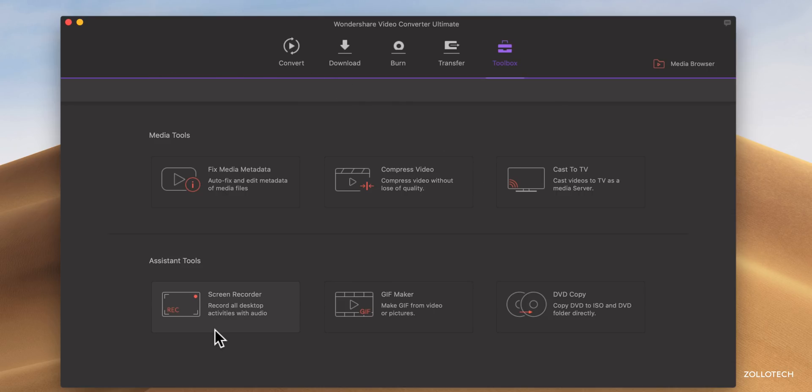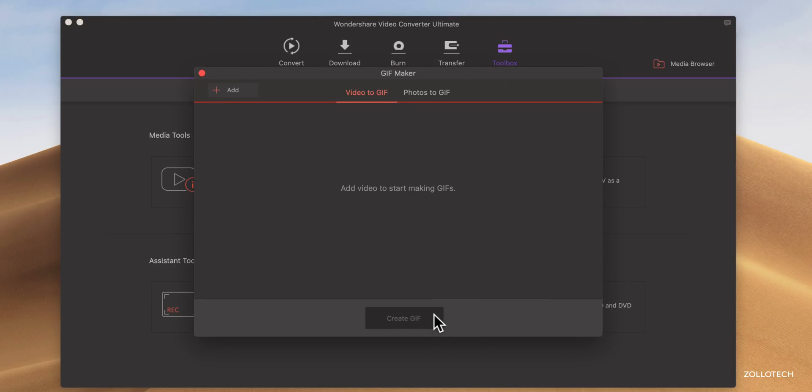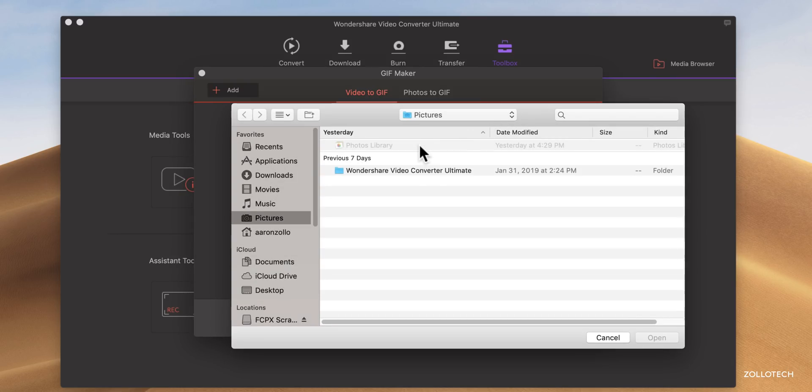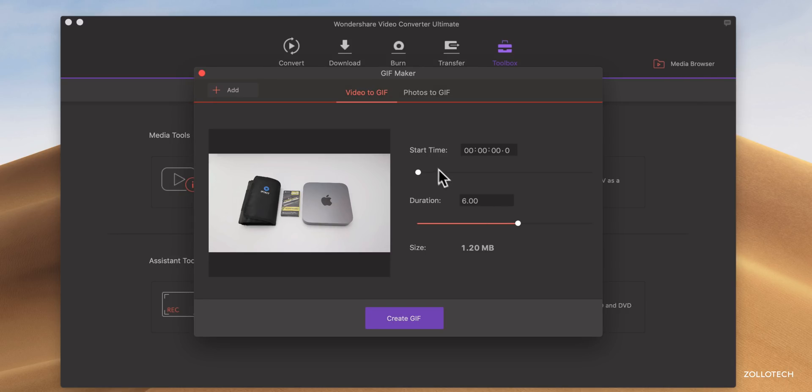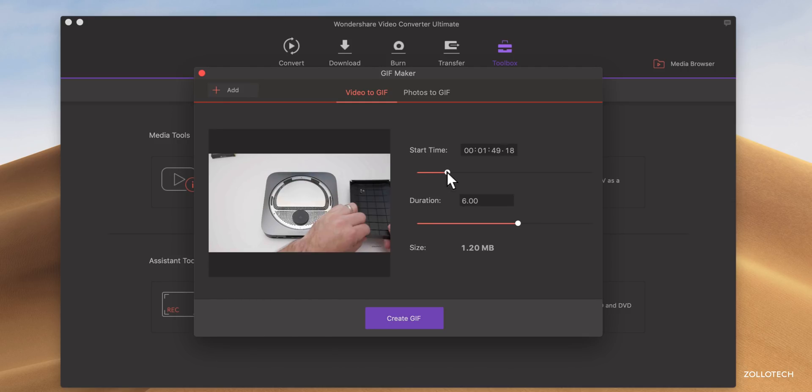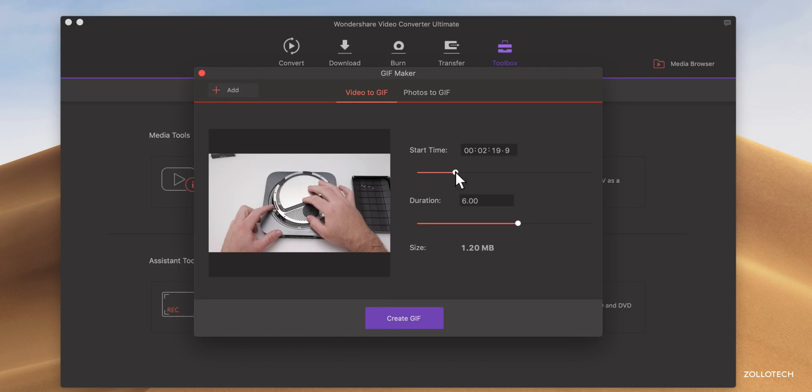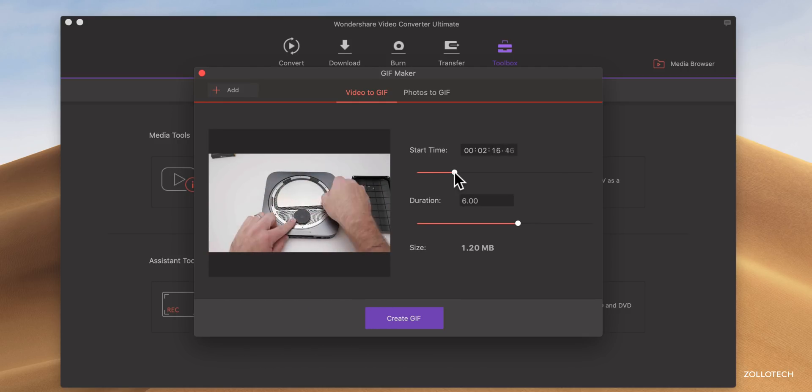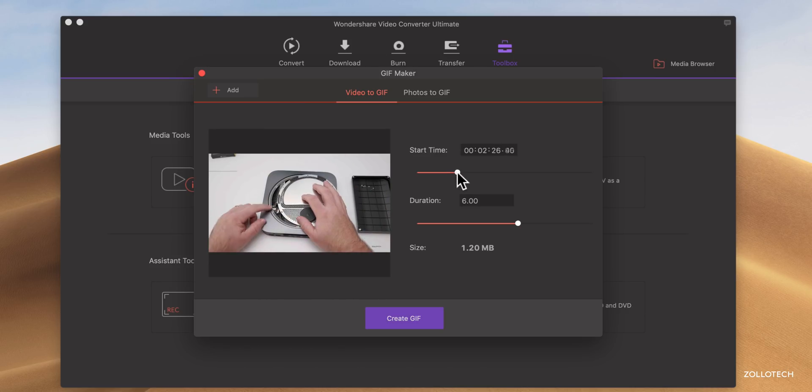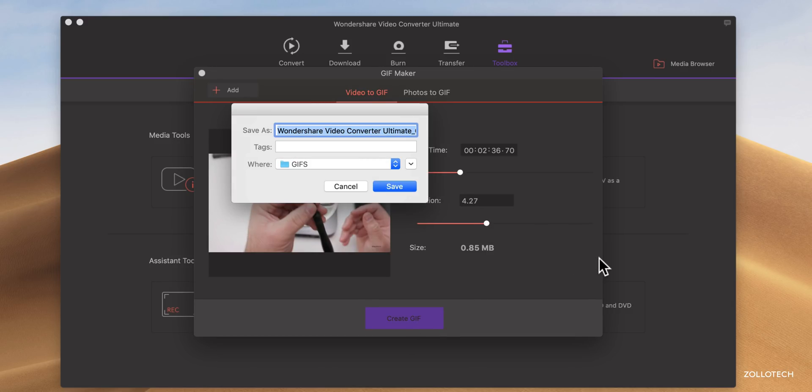Now, again, we have more assistant tools such as a screen recorder. Like I'm recording now, you have a GIF maker or a DVD copy tool. So maybe you want to make a GIF out of whatever file. Click OK. Let's go to a file here. And if I want to make a GIF here, I say GIF. You may say GIF. Either way, I believe it's GIF.